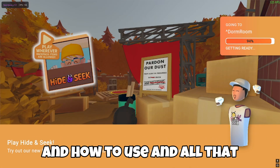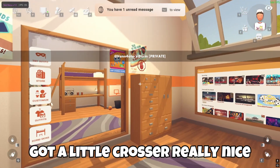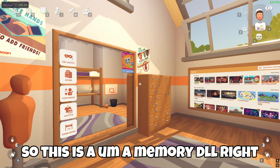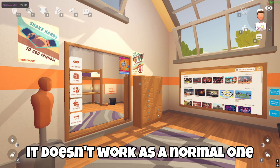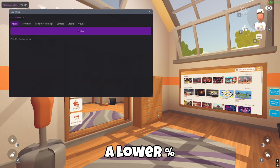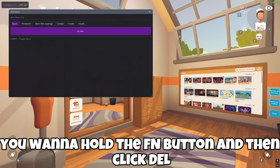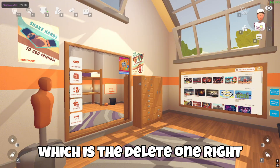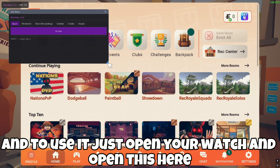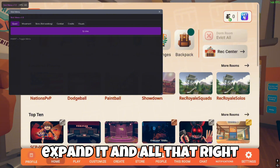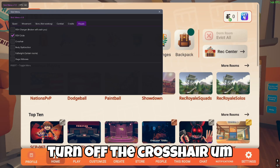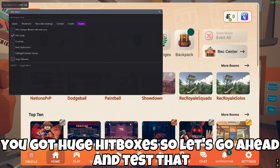We're in the game now — there's a nice little crosshair. This is a memory DLL so it doesn't work like a normal one. To open the cheat menu, click the Insert key, or if you're on a lower resolution, hold the Fn button and click Delete. Then open your watch and expand it to see the options.